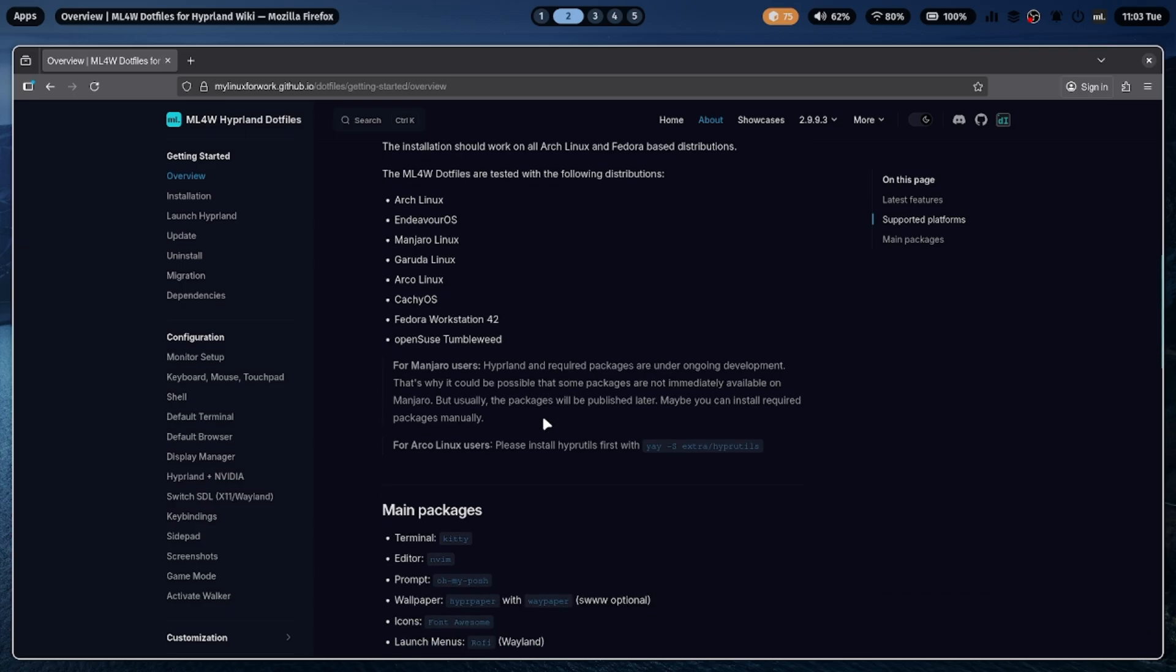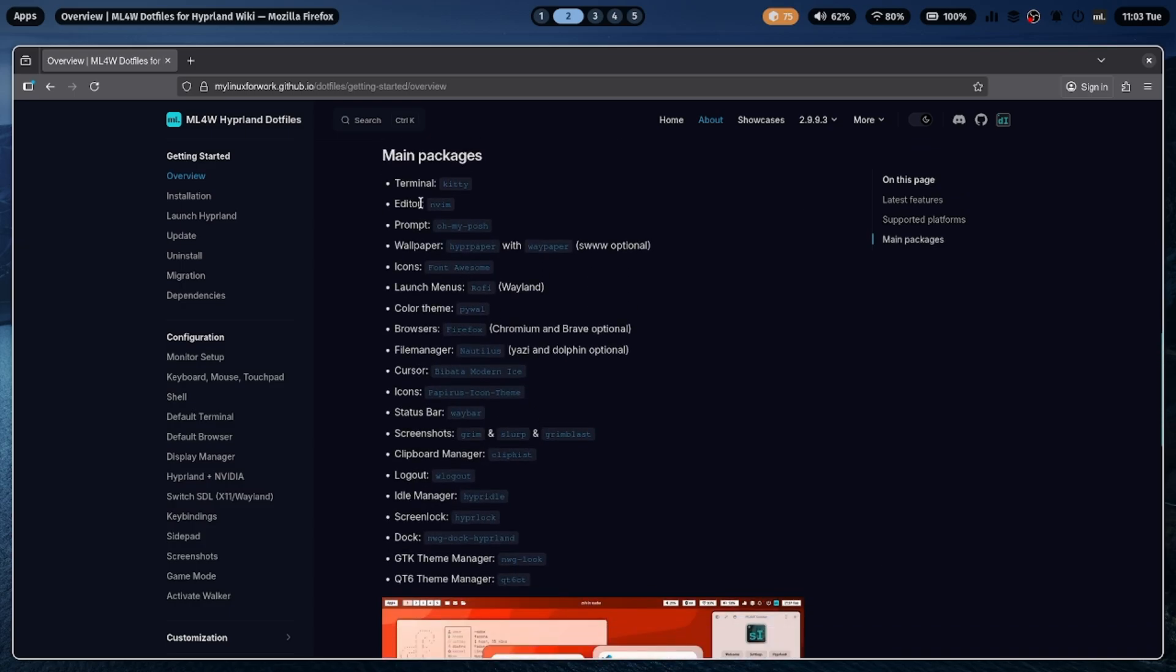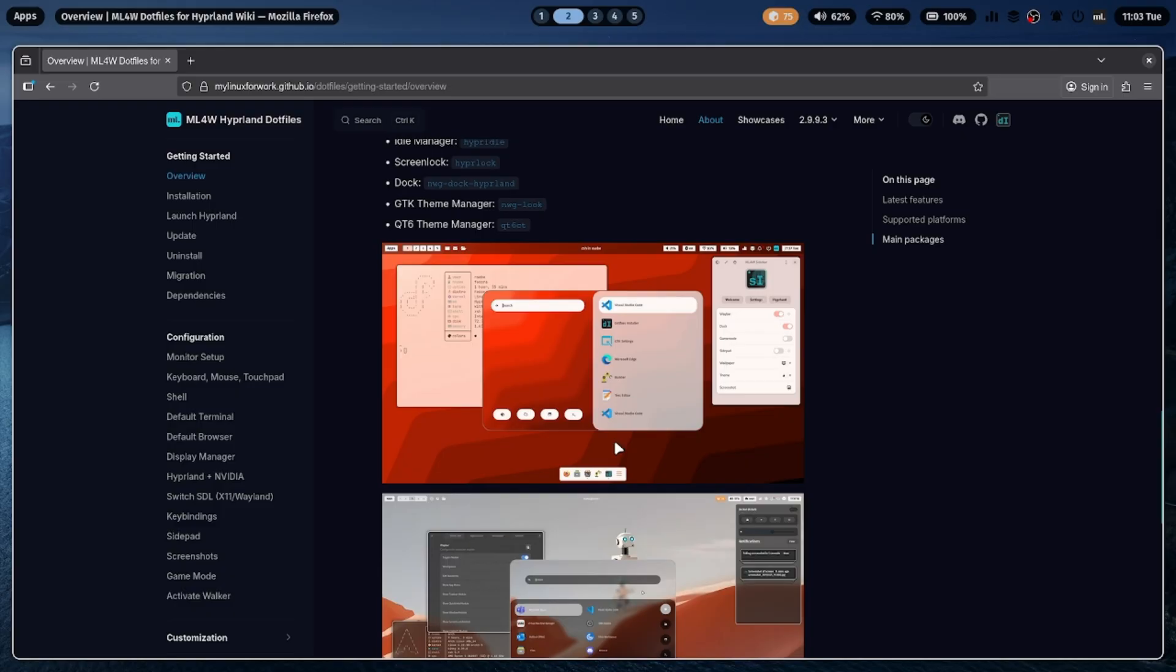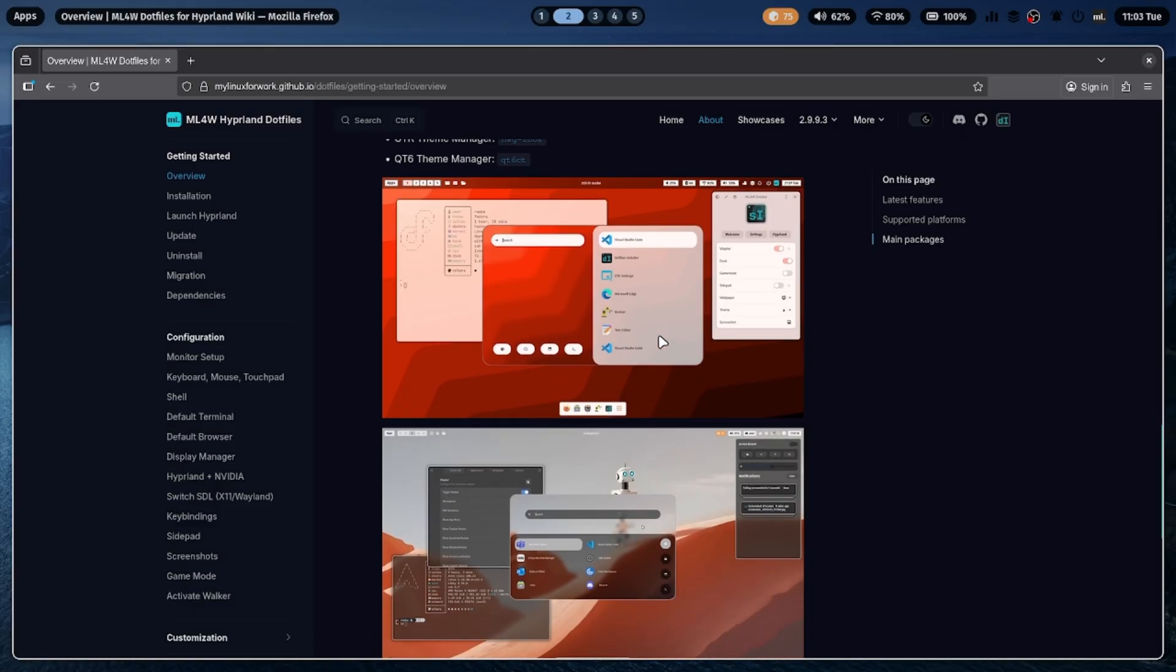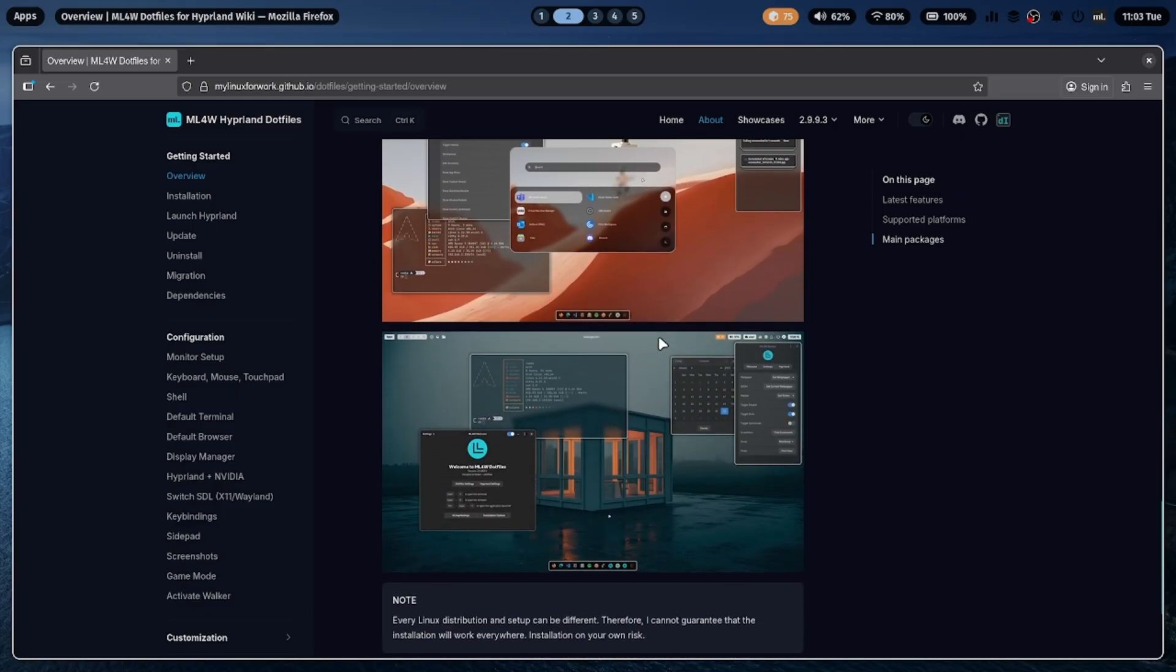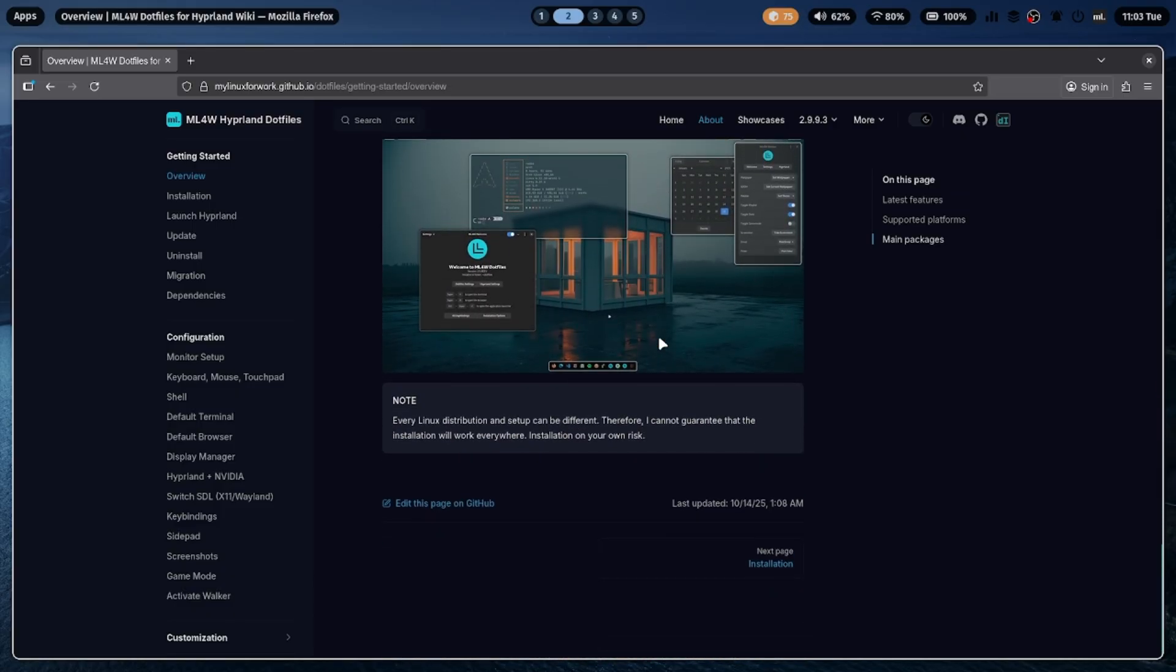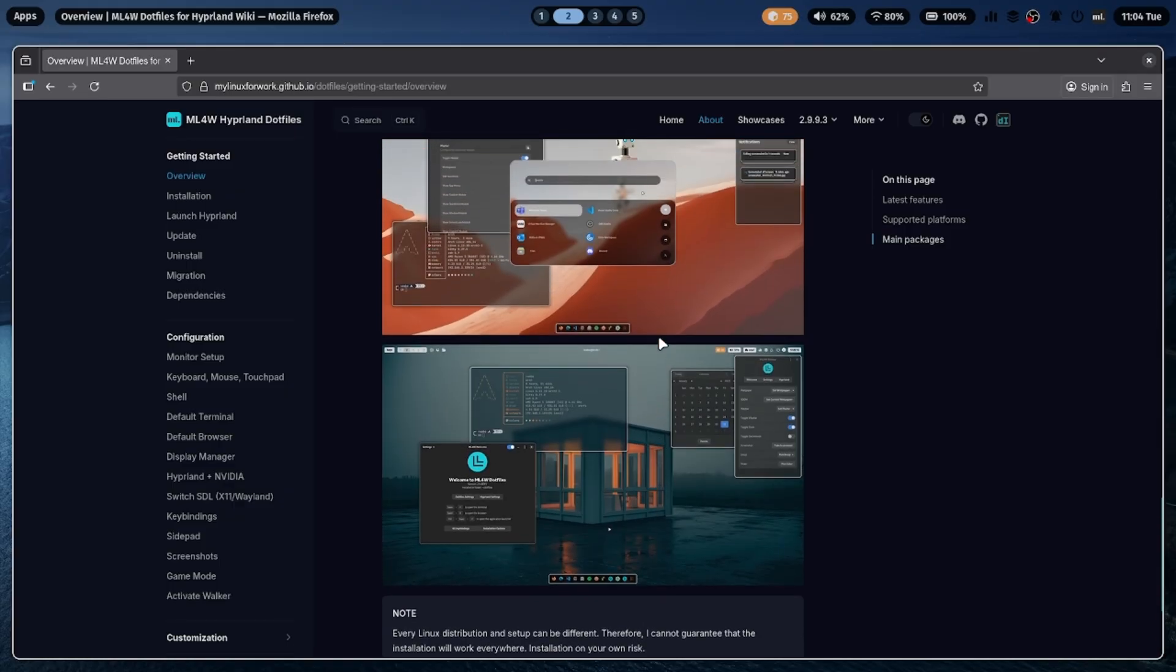First, head over to the official ML4W.files website. I'll leave the link in the video description. Once you open the site, you'll see a few screenshots, an overview of the setup, supported platforms, and main packages. Take a minute to read through those so you know what's included.